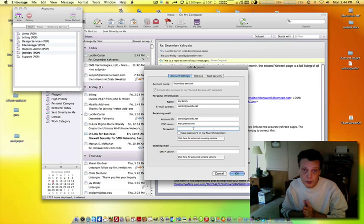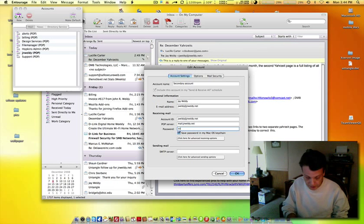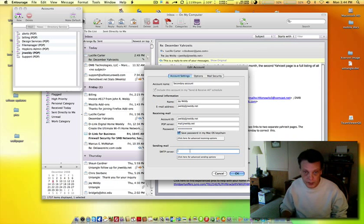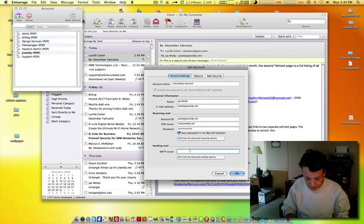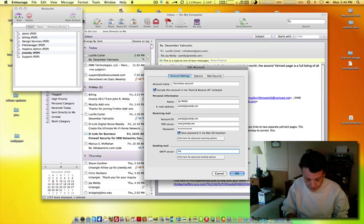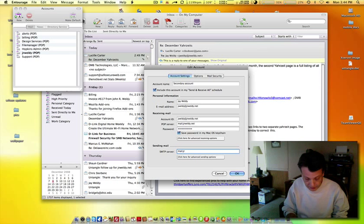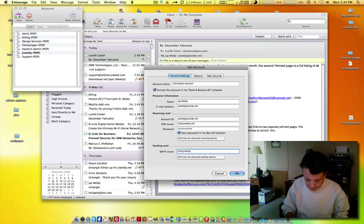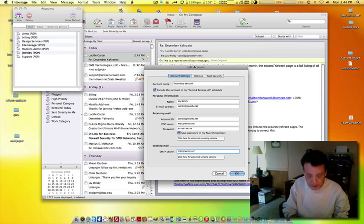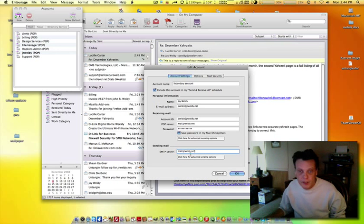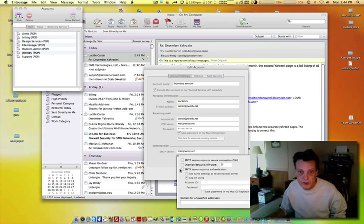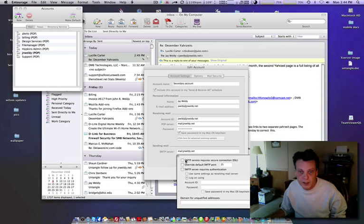You'll also need to know the password for your account, and you'll have to put in the SMTP server, which on our servers is always mail.jrweldy.net. You'll want to click on this if your server requires server authentication on the SMTP.